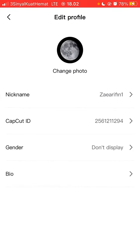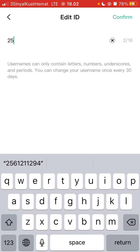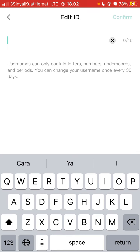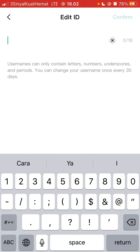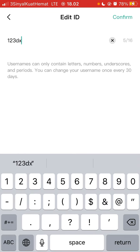Select CapCut ID and change this ID. You can change the username with letters, numbers, underscores, and periods. You can change your username once every 30 days. So for instance, just click